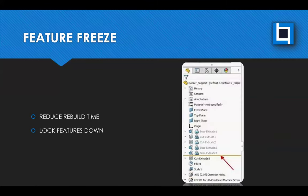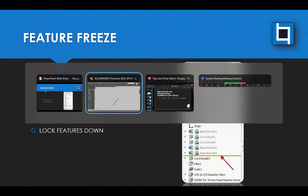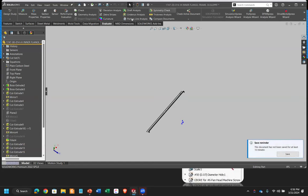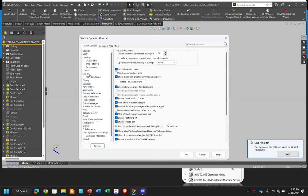And then the last bonus tips and trick, or in this case, trick, is a feature called feature freeze or tool called feature freeze, probably. So this is off in SOLIDWORKS by default. So I'm going to show you where to enable it. But it's a really cool tool. Honestly, I don't think it should be off by default.